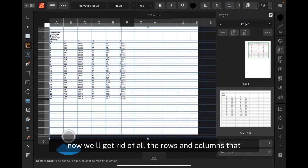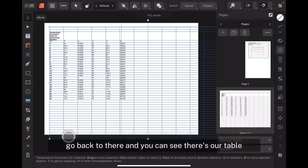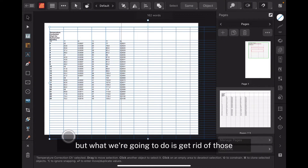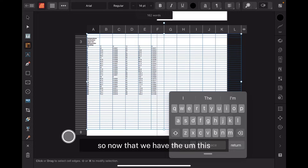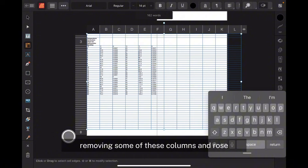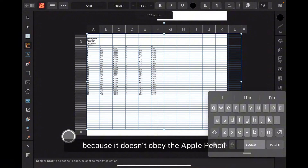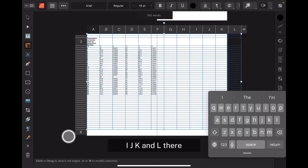We'll get rid of all the rows and columns that are extra, because we don't need those. Go back and you can see there's our table with lots more rows and columns than we need — we're going to get rid of those. Now that we have this table copied in, it's obviously way too big, so we've got to remove some of these columns and rows. On the iPad this is very difficult, especially with an Apple Pencil, because it doesn't obey the Apple Pencil — you've got to use your fingers. On the iPad Mini this can be a real pain.